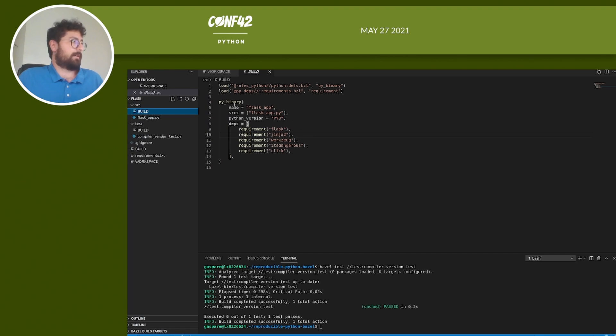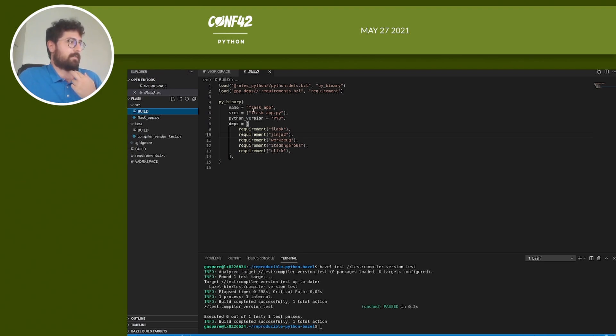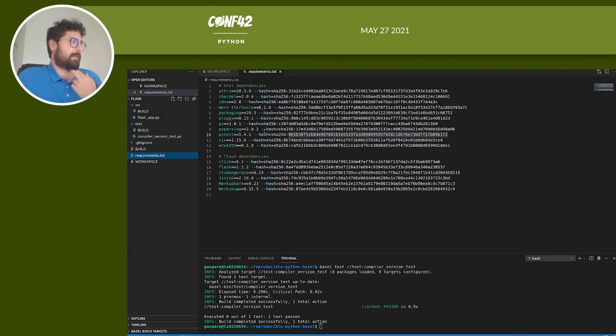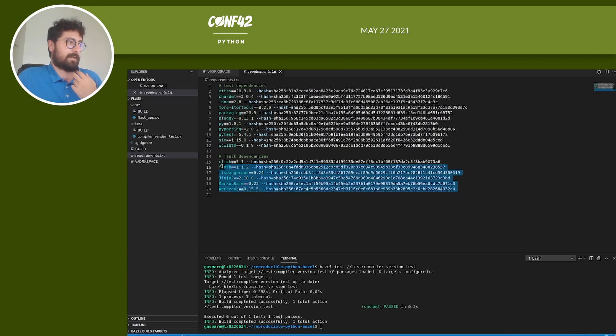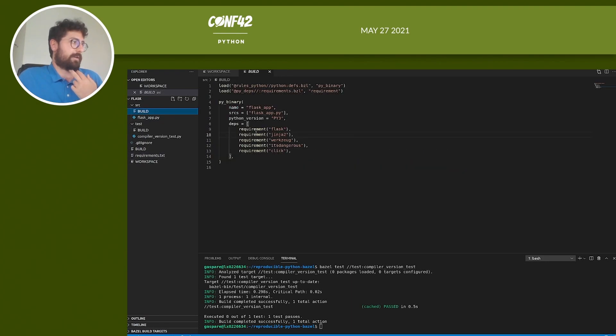And this time we are creating a binary. So we just say py_binary. Again we need to specify a name, flask_app, the sources that are needed, flask_app.py. And we load the dependencies. Here we need to extend the requirements.txt with the flask dependencies and all the child dependencies as well. And we load them using the requirement function again.